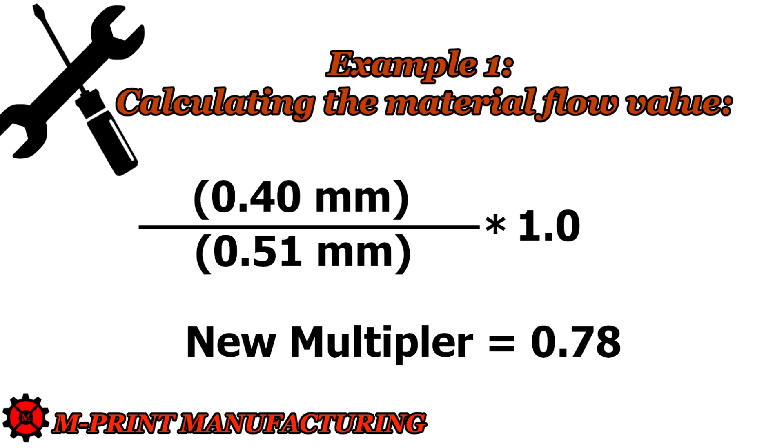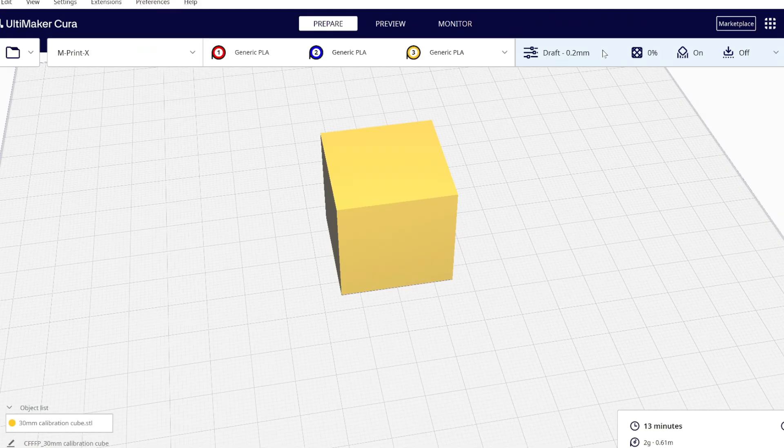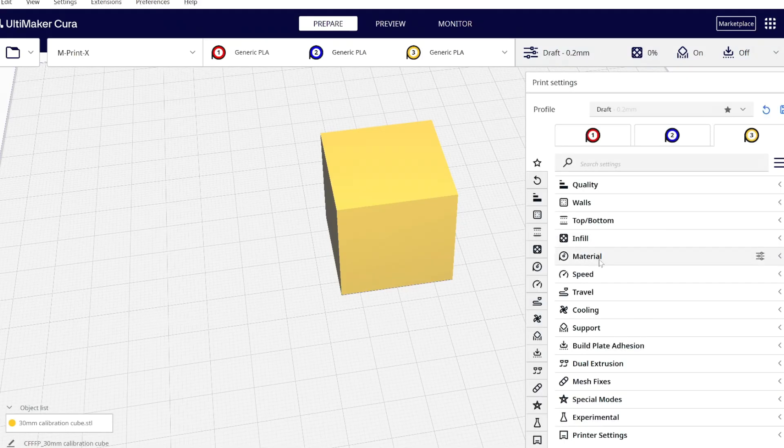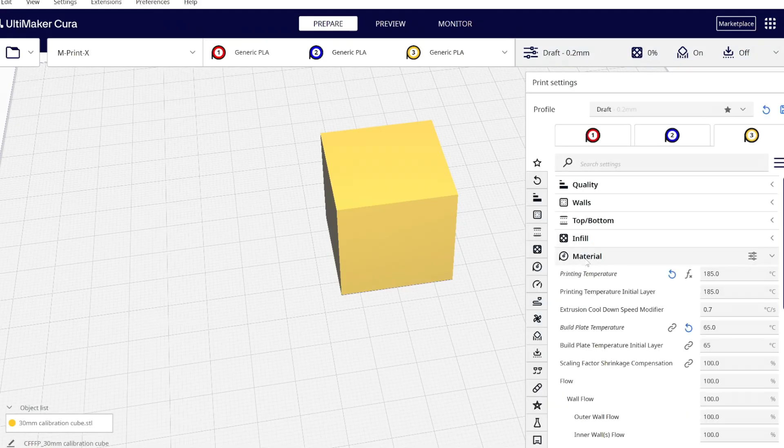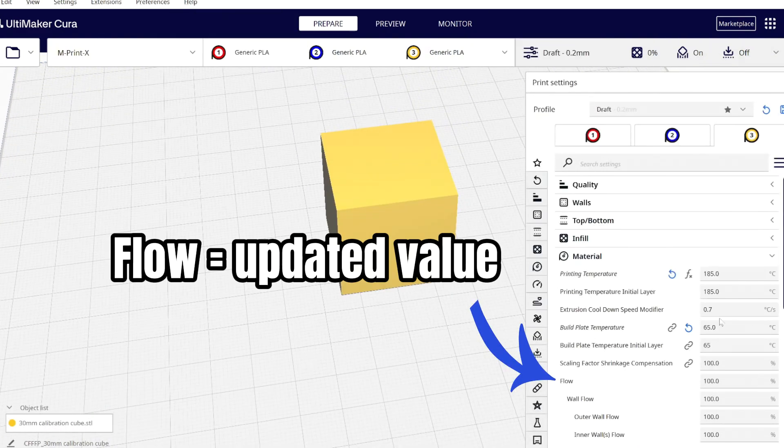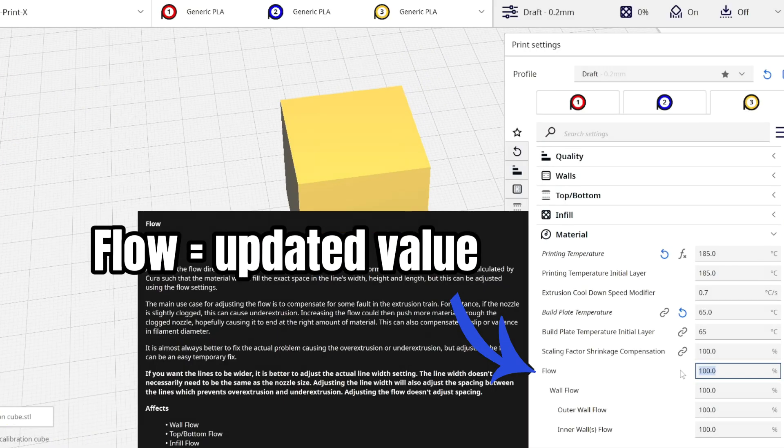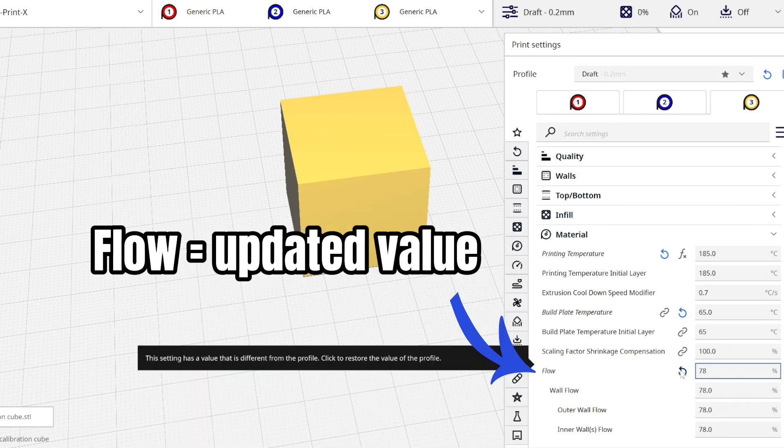So with this new value we just calculated, we begin this entire process all over again. We'll change the default value we had in Cura for the material flow from 1 to our new calculated value of 0.78.